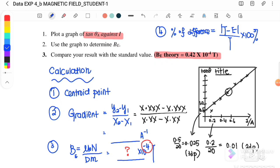For the discussion section, state the percentage of difference, the experimental value obtained, and discuss the sources of error and suggestions for improvement. Finally, write the conclusion. That's all for this report writing — see you in the next video, bye.